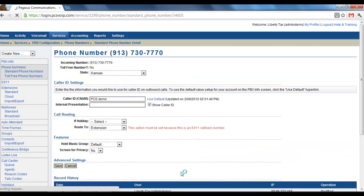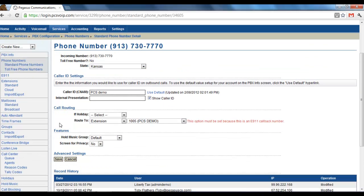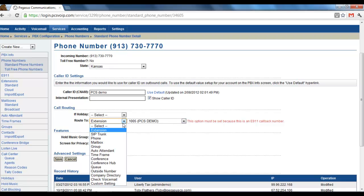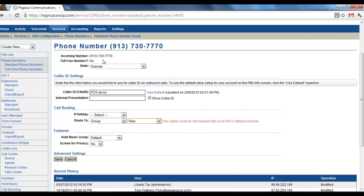Pick this one. Currently, this phone number routes to an extension. I can change that to a group and new. And now this phone number would ring that group of extensions that I just added. And it would be sequentially based on the settings that I put there.